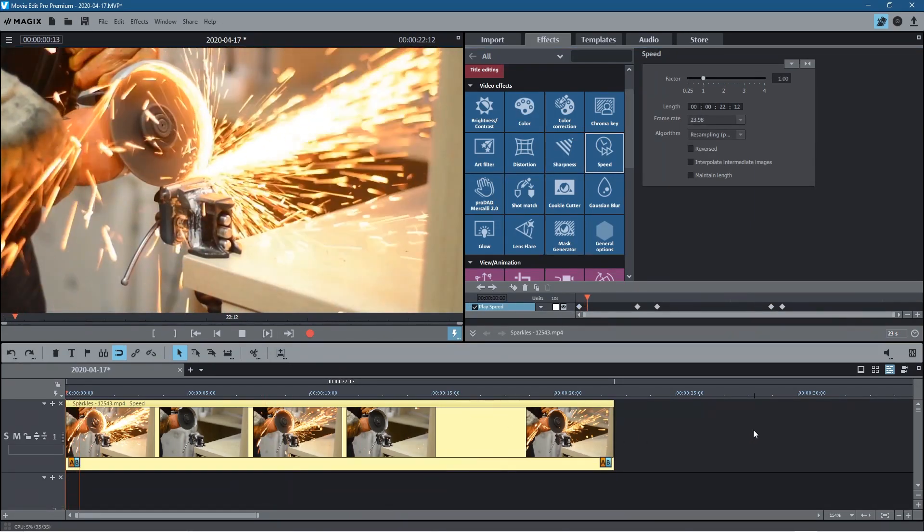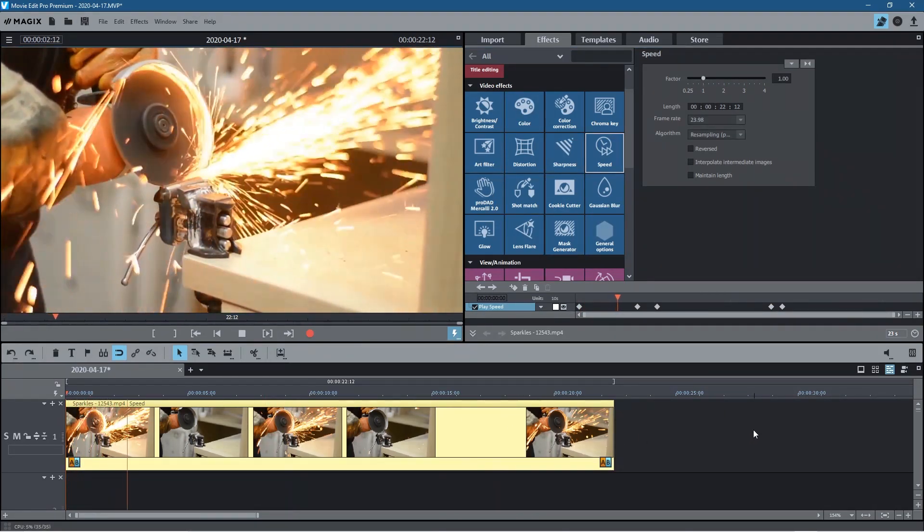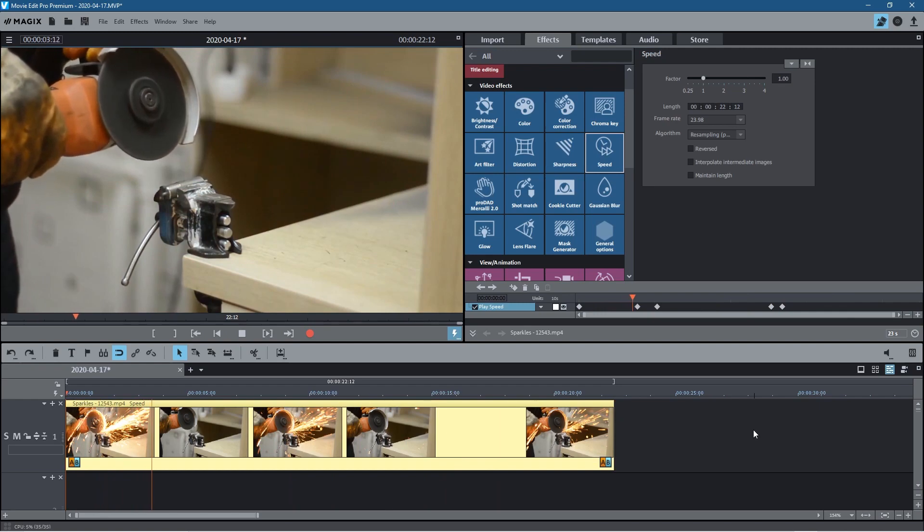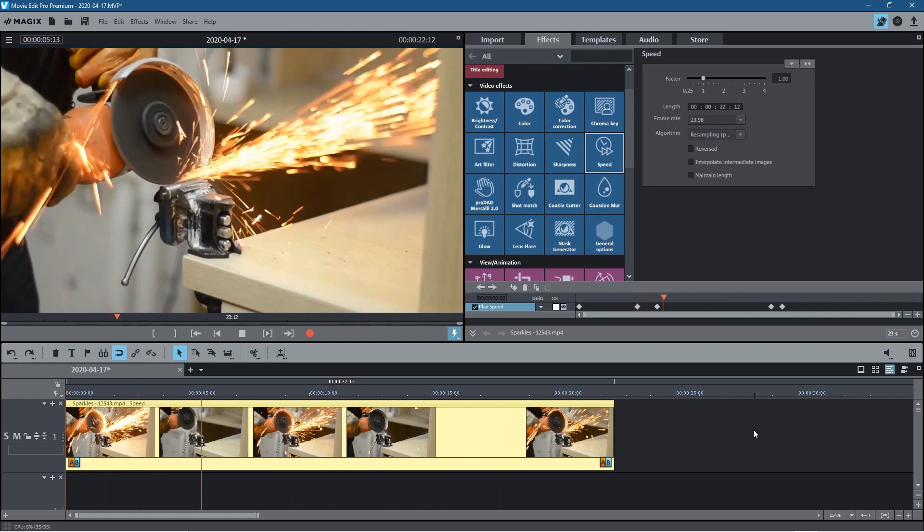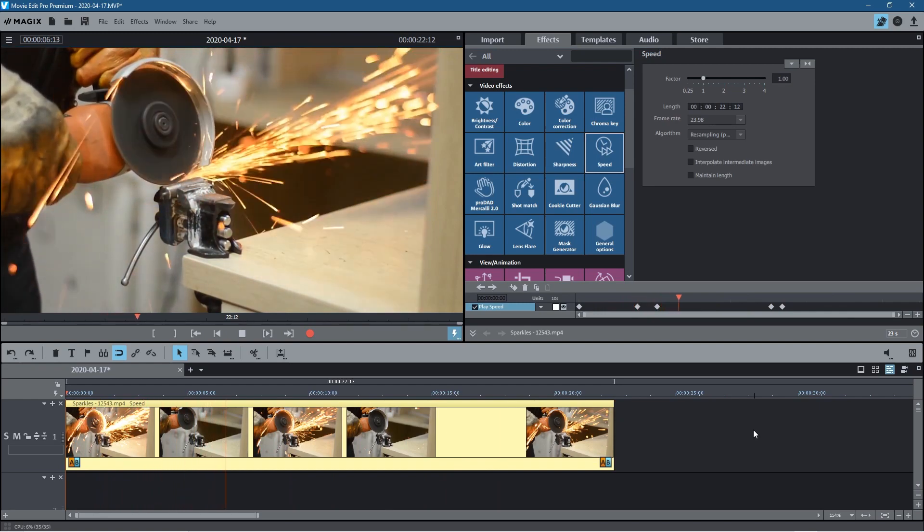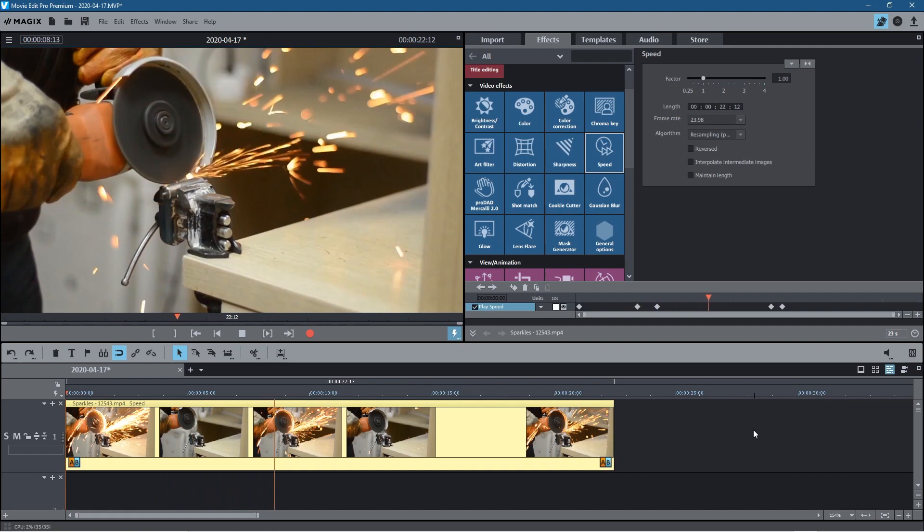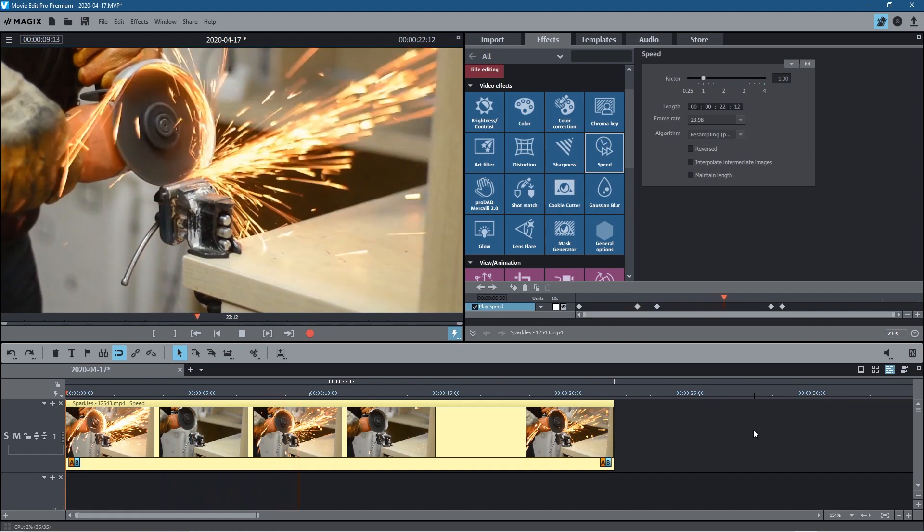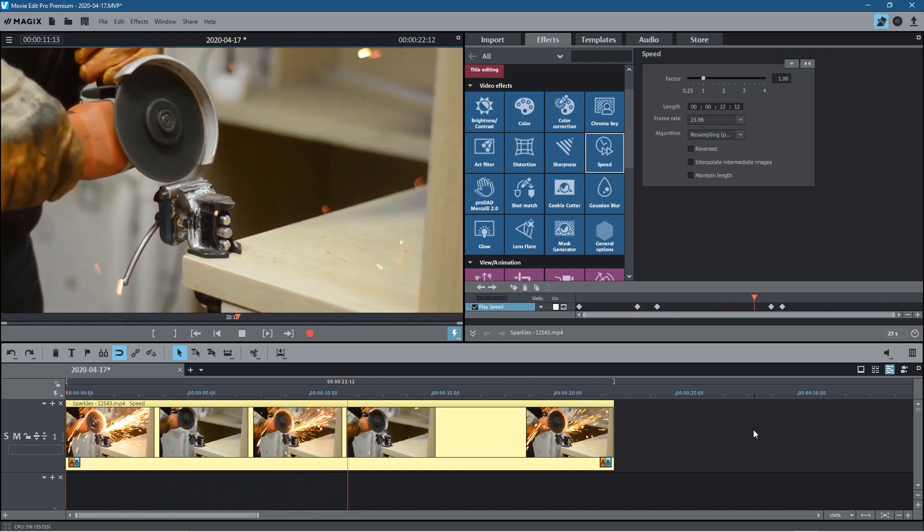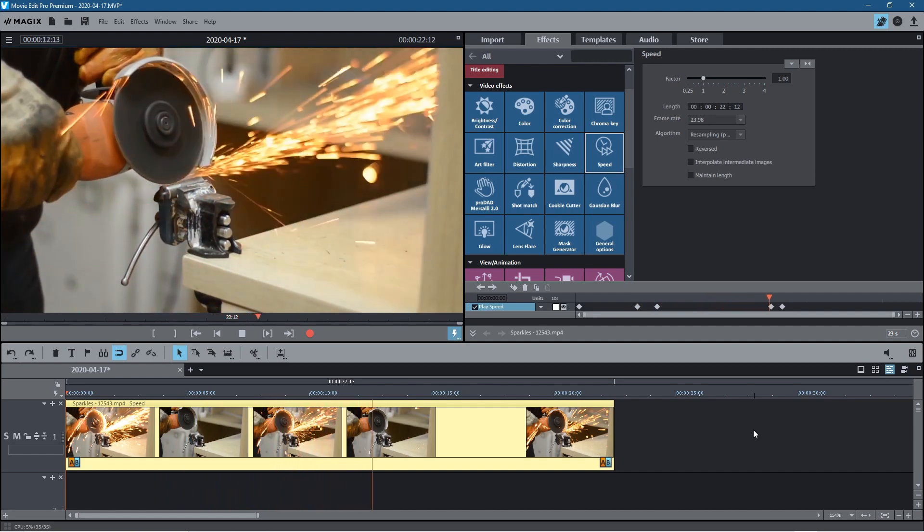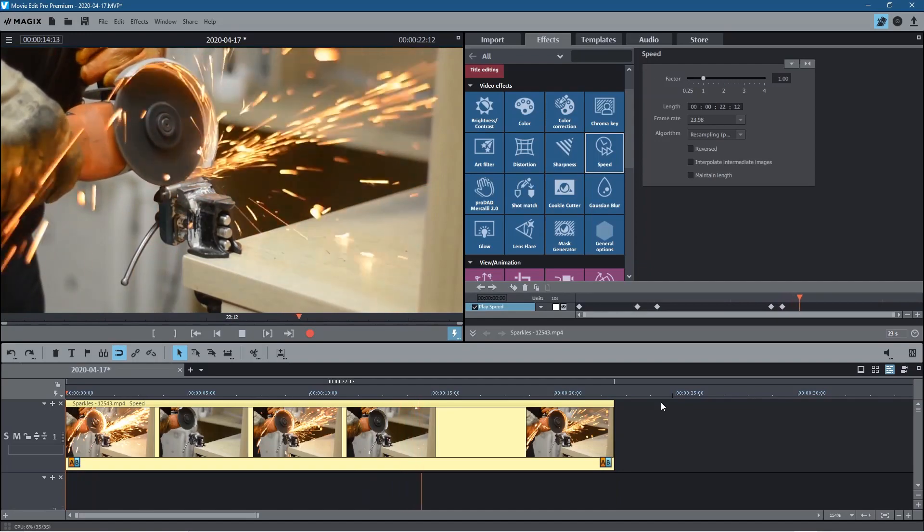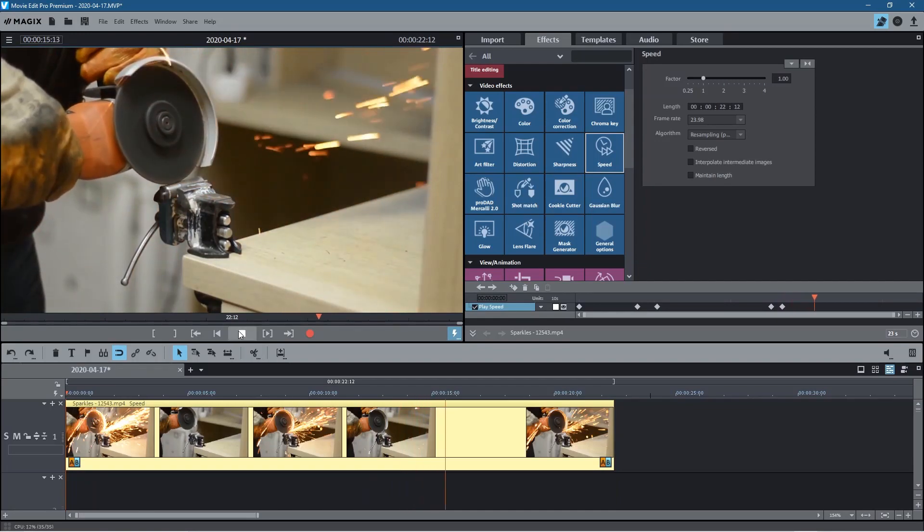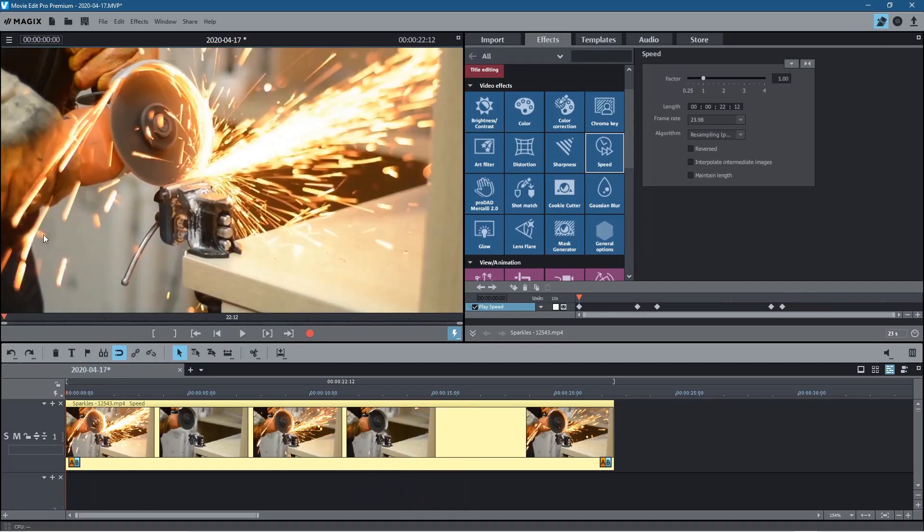It should slow down here and then speed back up afterwards. Let's play this and let's check it.